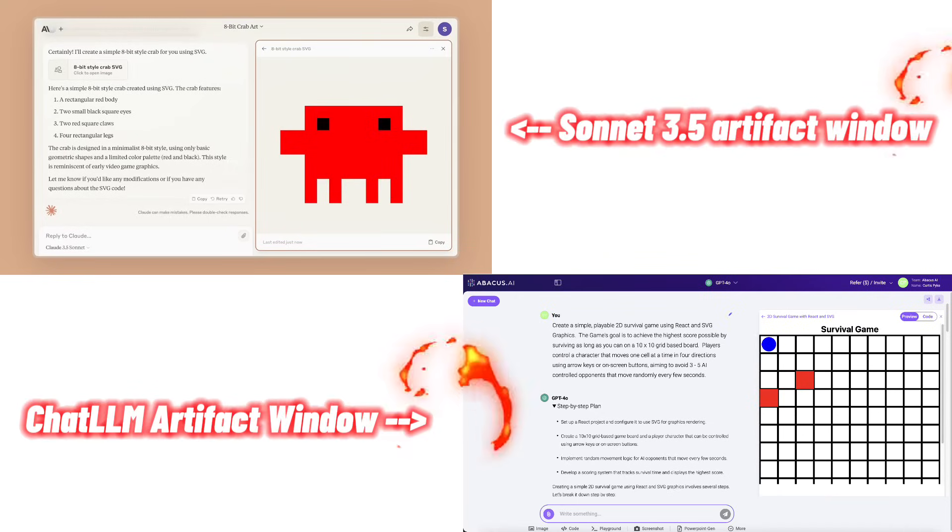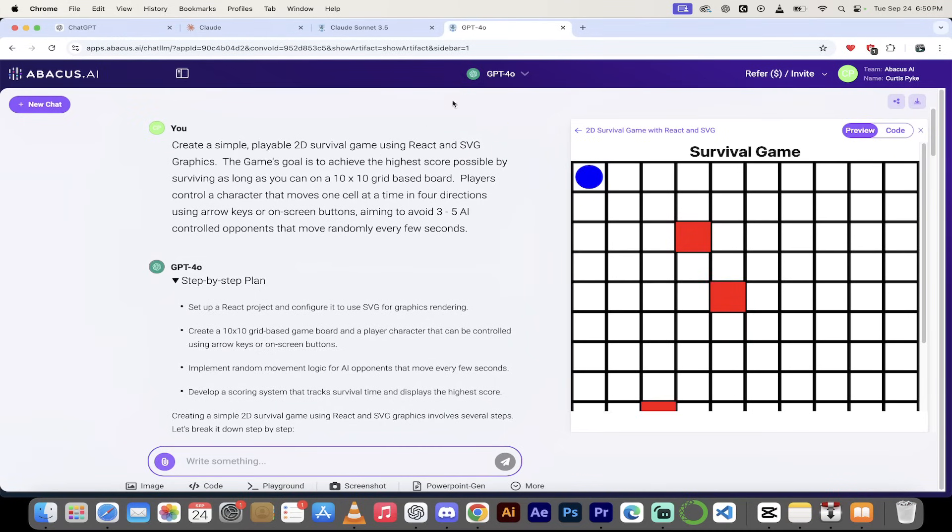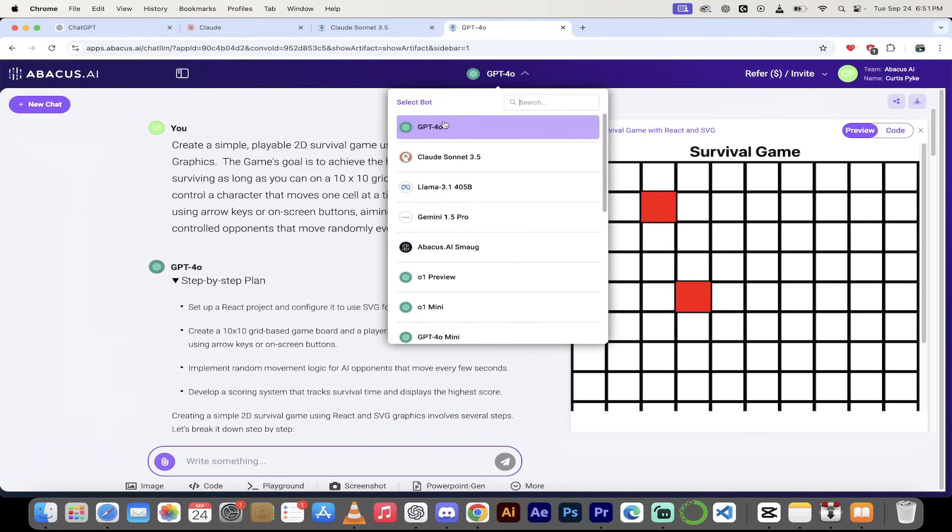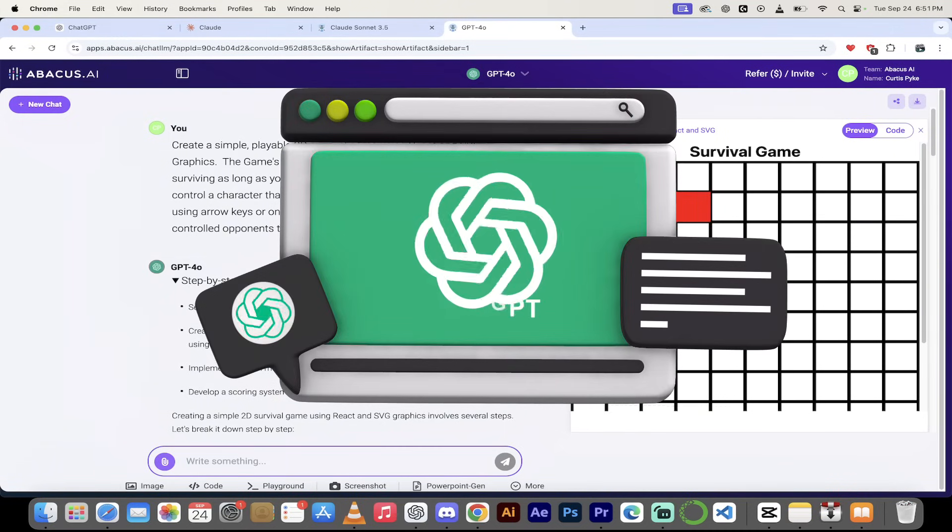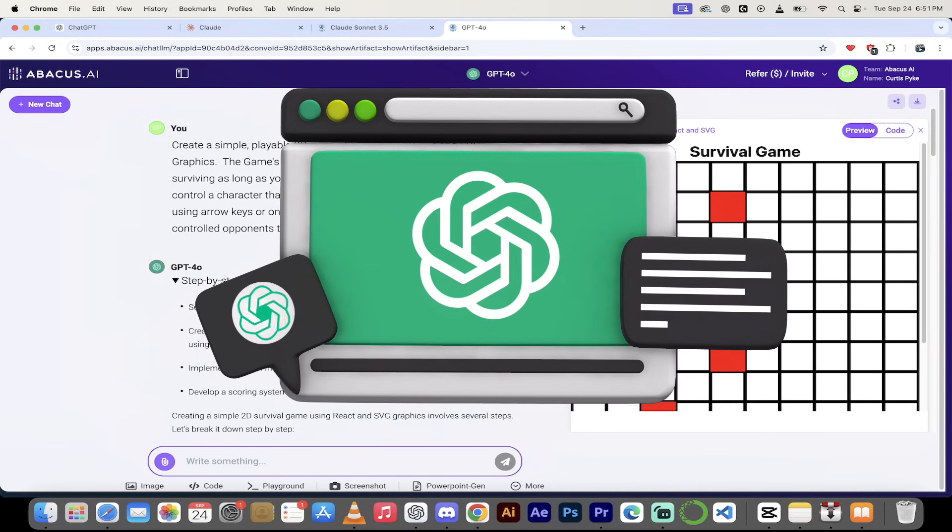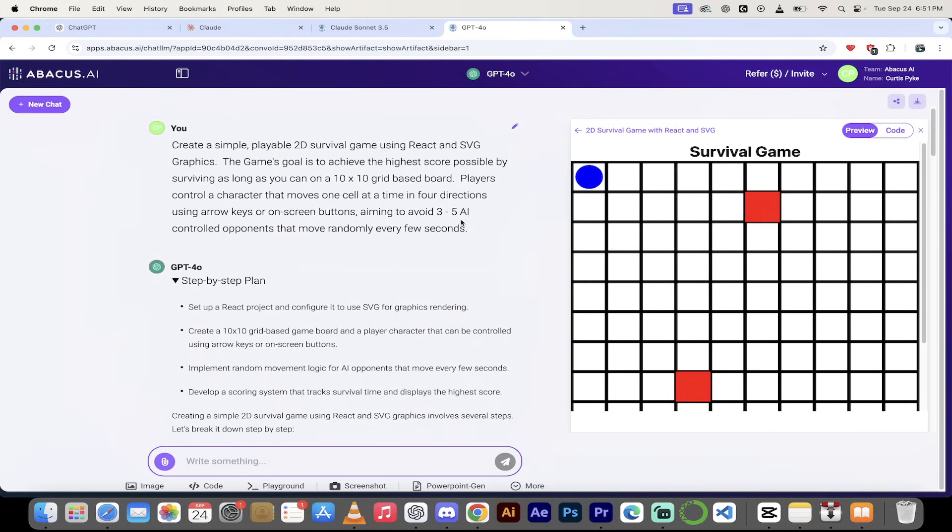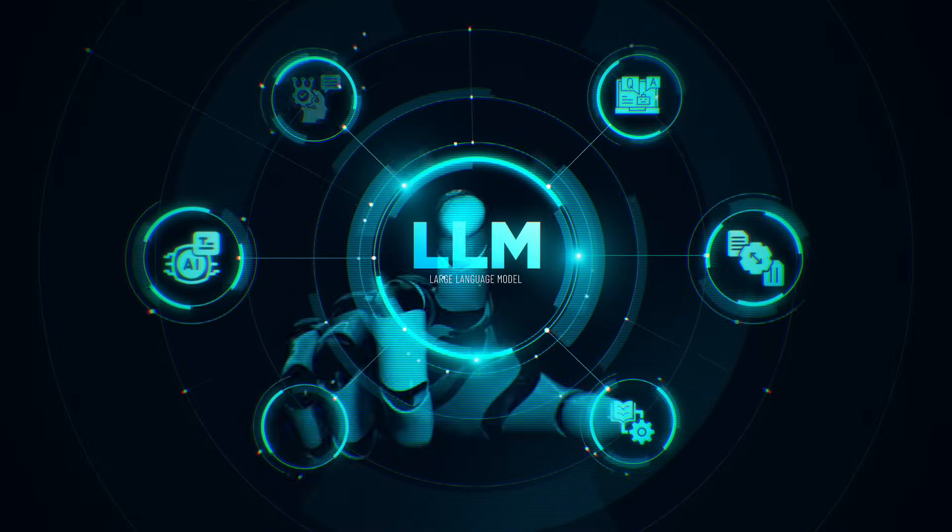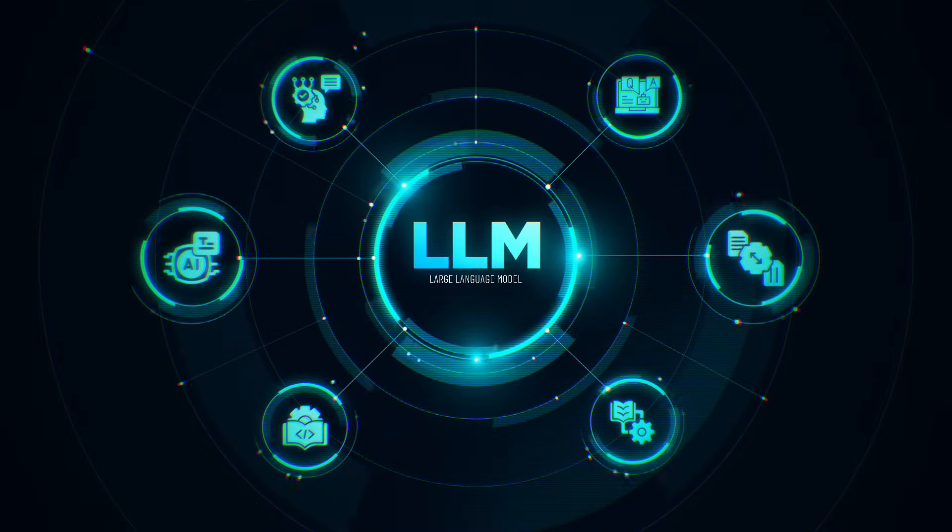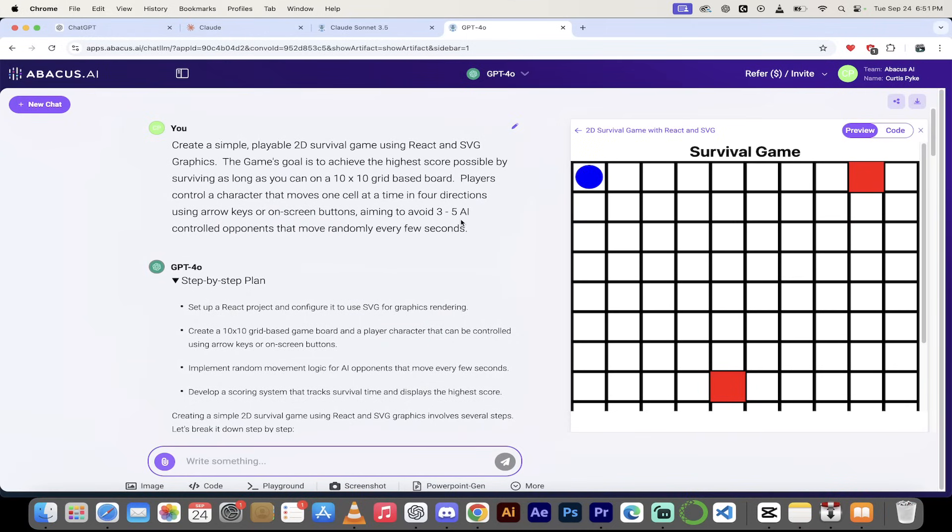Not a lot of people know this, but in Claude Sonnet 3.5 you'll see here we've got this 2D survival game that I cooked up, but look at this. I also did it with GPT-4 Omni and the reason why I got to do this is because I use ChatLLM so we can do it in all of the large language models as opposed to Claude. So I'm going to show you a few cool things and then I'm going to show you how to do it using the other LLMs which is exclusive to ChatLLM. Let's get going.